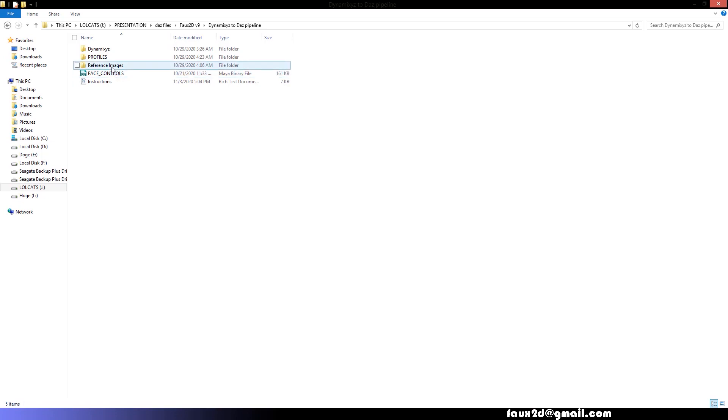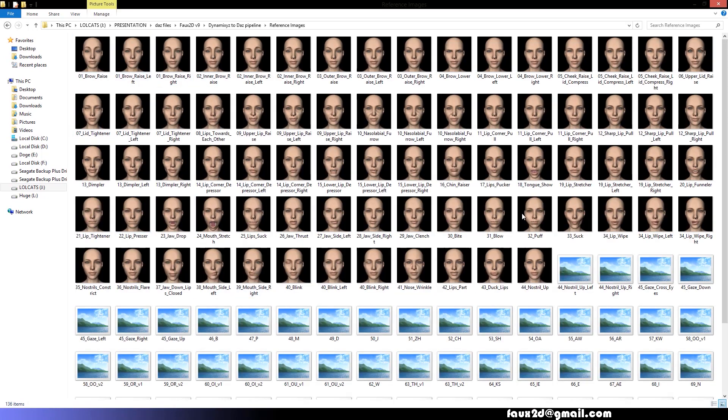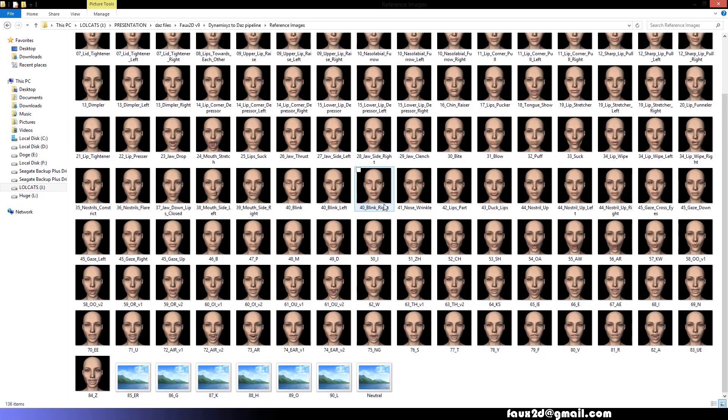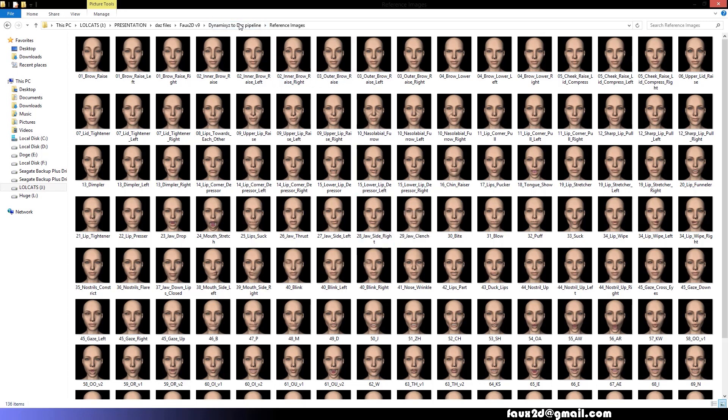When recording your video, please make sure to use the facial expressions found in the Reference Images folder as a guide to prepare the Performer software for the Daz pipeline.